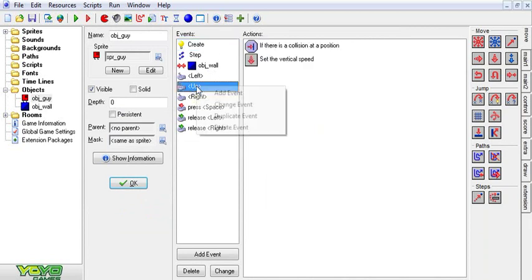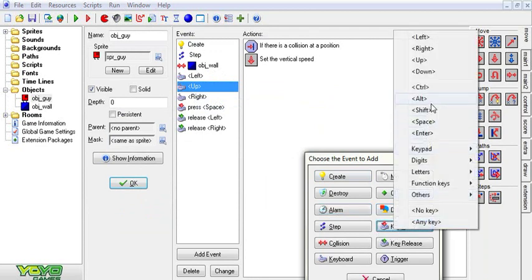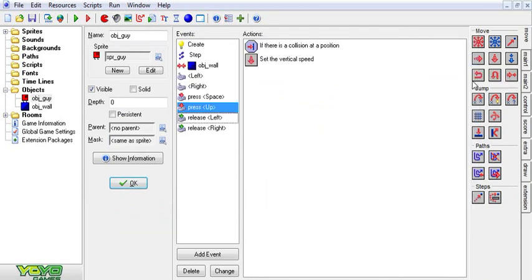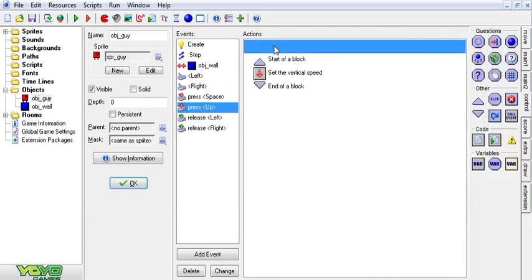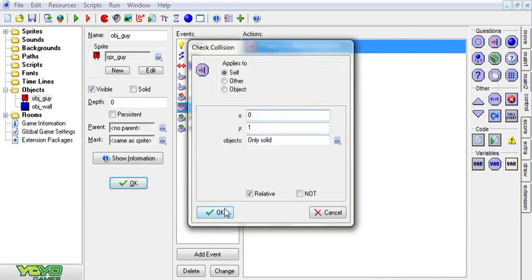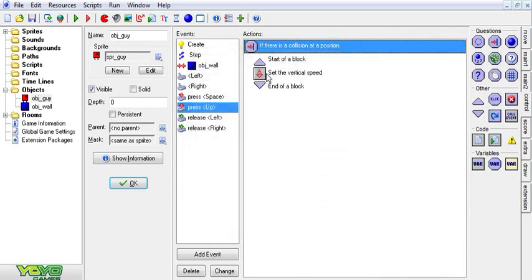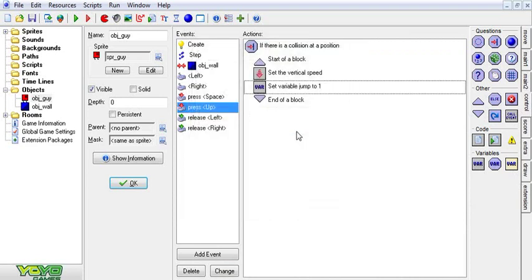We're going to change up to the key press up and we're going to put when it checks for the collision, if there is something below it, we're going to set a variable jump to one.